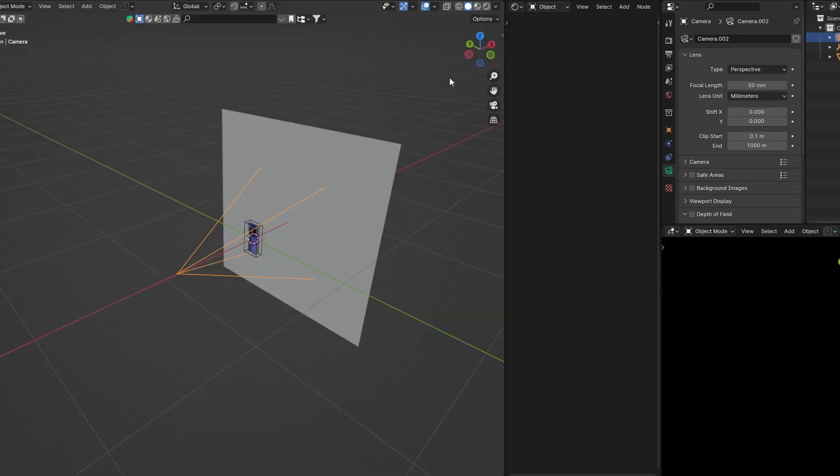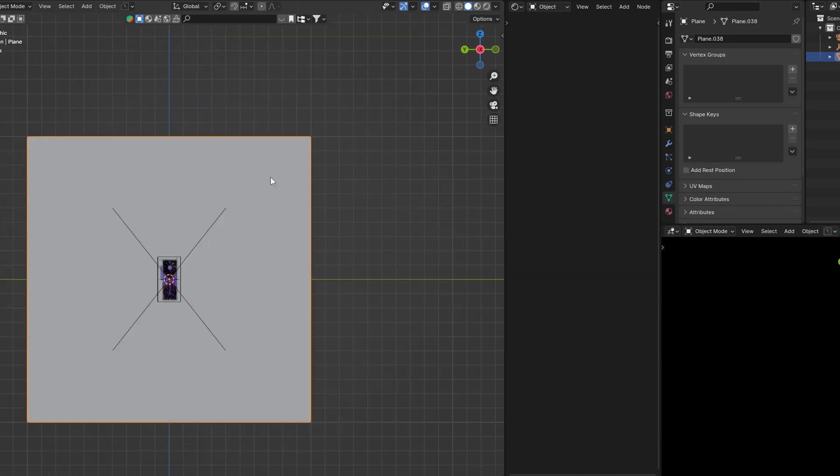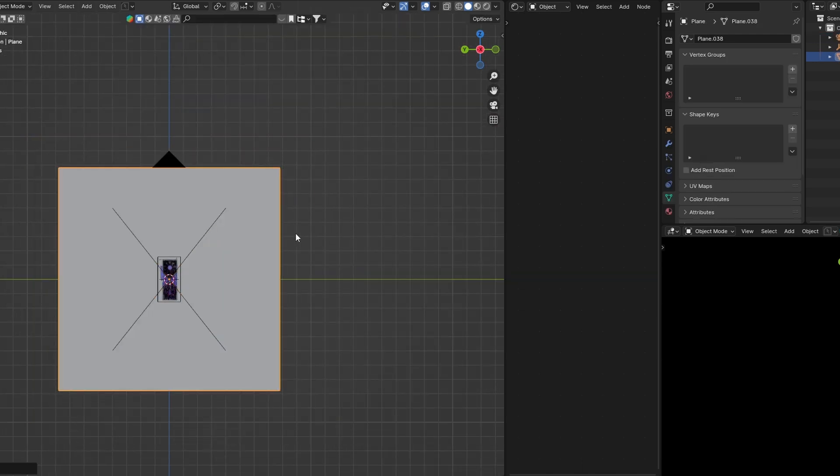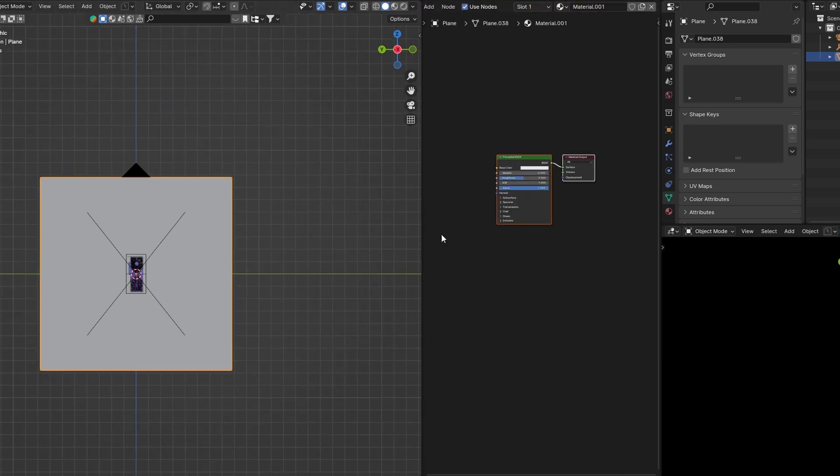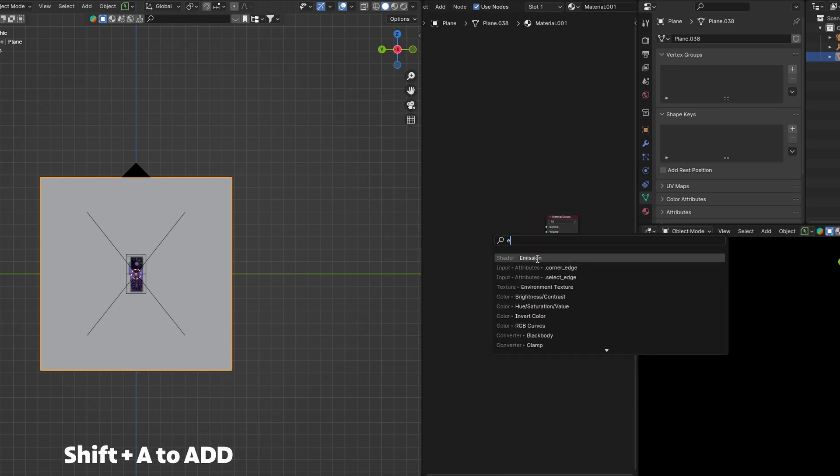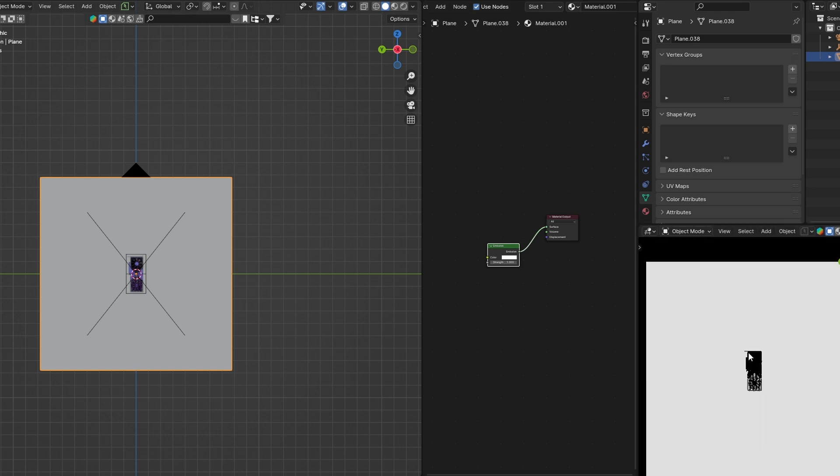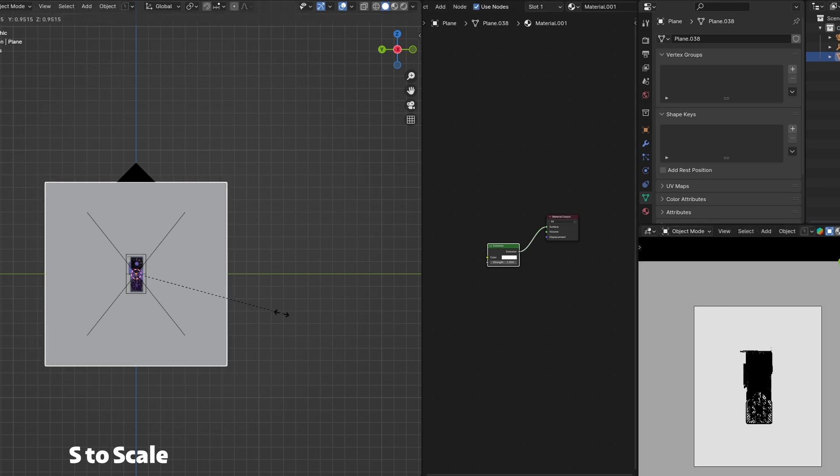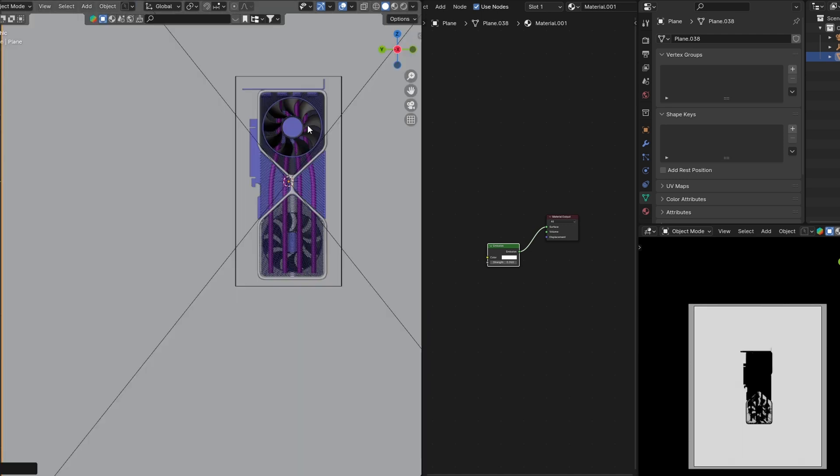Now it's a good time to start working on lighting. I'm gonna select my plane and go to the shader editor and press this new button to give it a new material. Then I'm gonna delete the Principled BSDF and replace it with an emission shader. This shader is my default shader for my background. I always use it on all my projects.